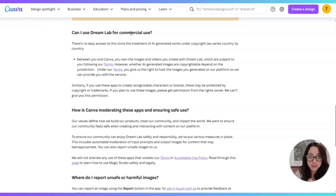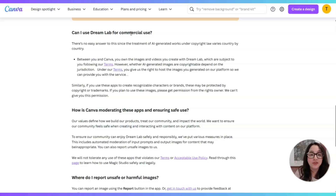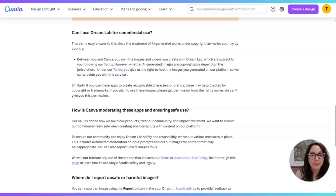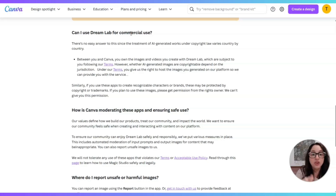Now this is extremely important: can I use Dream Lab for commercial use? There's no easy answer since the treatment of AI-generated works under copyright law varies country by country. Between you and Canva, you own the images and videos you create with Dream Lab — I'm going to say that again — you own the images and videos you create with Dream Lab, which are subject to you following their terms. However, whether AI-generated images are copyrightable depends on the jurisdiction. Under their terms, you give Canva the right to host the images on their platform to provide you with the service.